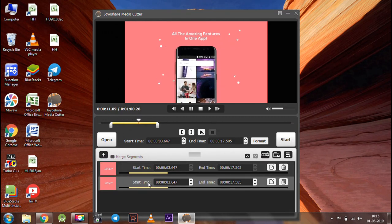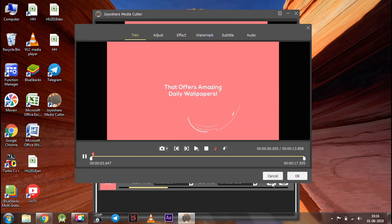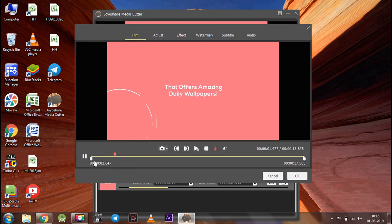You can edit the current segment by clicking the edit button. On the next screen, you can customize it as per your need.